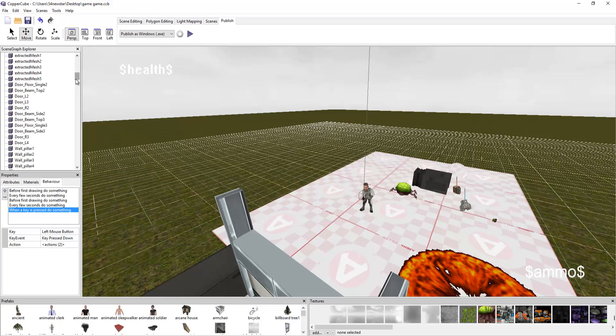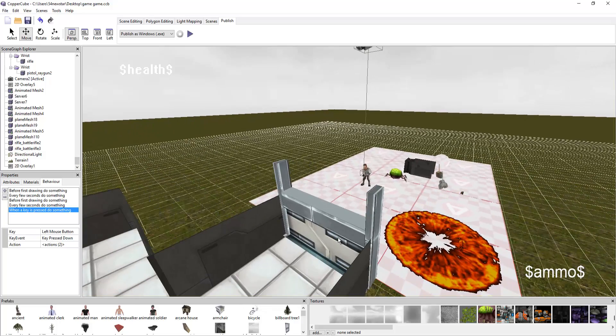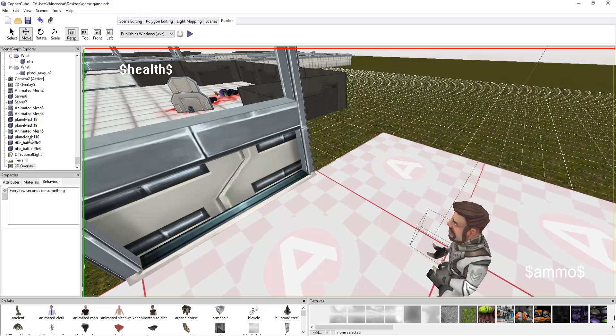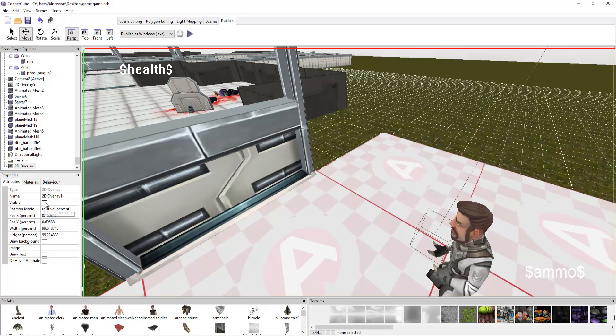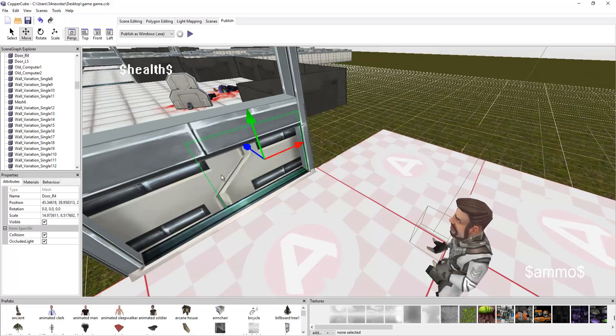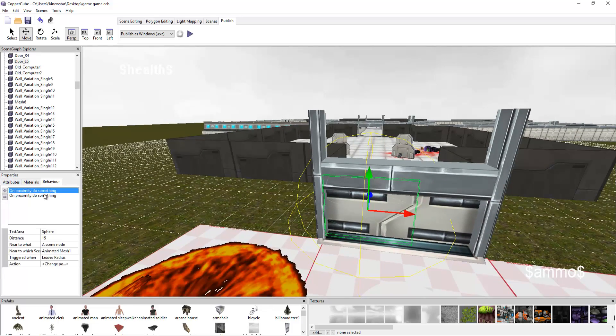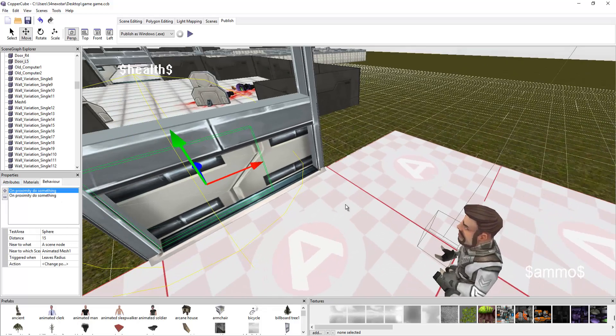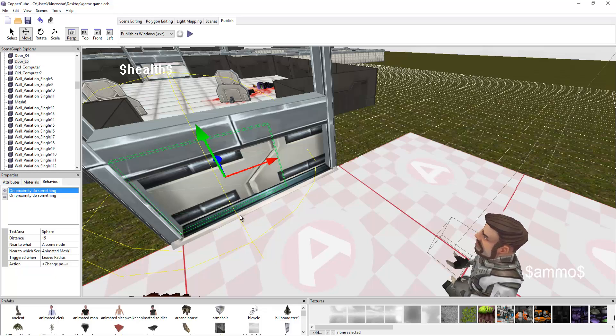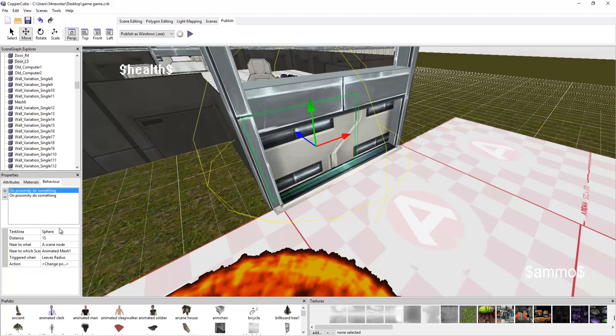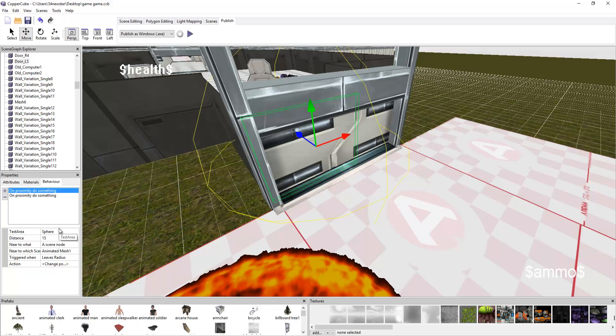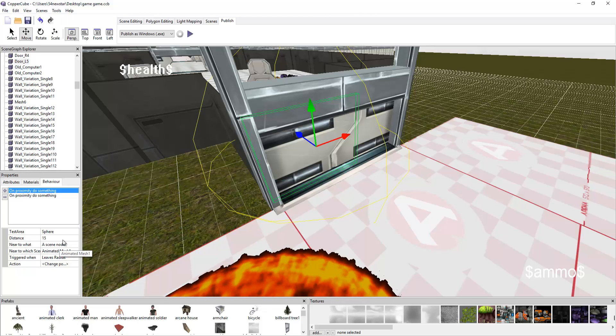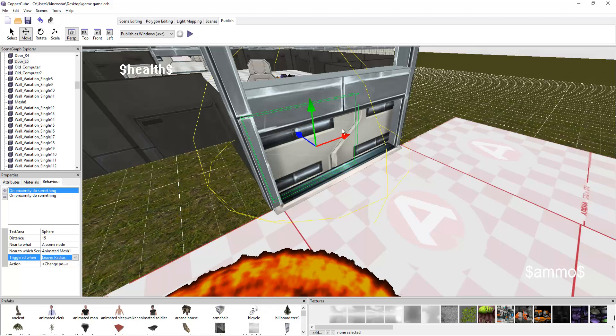You guys know how to do doors. Basically, we're going to have a behavior. It says on proximity. So when this character, we have a test area, basically an action area. You guys can see the little sphere. That's an activation area. When we enter the sphere, and its distance is 15, and you're to a C node, that C node is animated mesh one. When he leaves the area, so when he exits that sphere, we're going to change the position to this position.